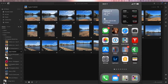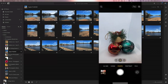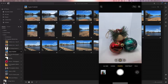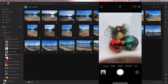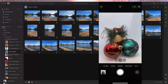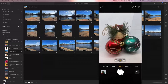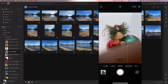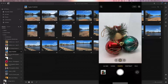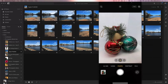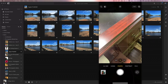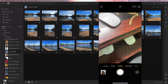Once you swipe out of Settings and go into your camera, you can tap RAW at the very top of the camera interface to toggle it on or off. When you see the RAW label with a line through it, that means it's off. Without the line through it, you're shooting in RAW. That's all there is to it.